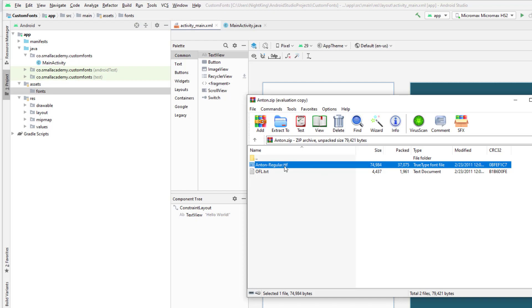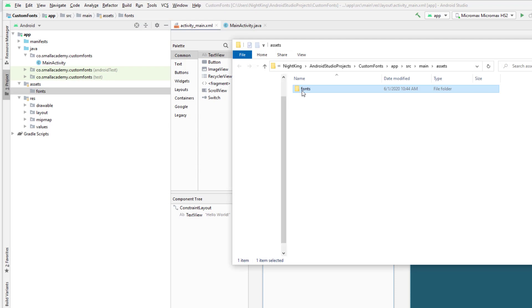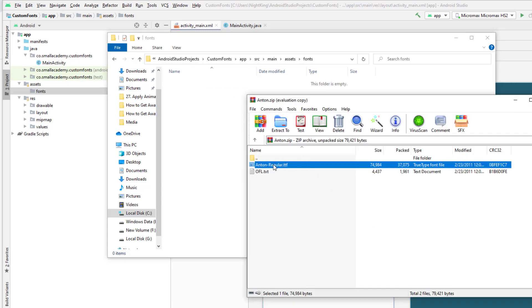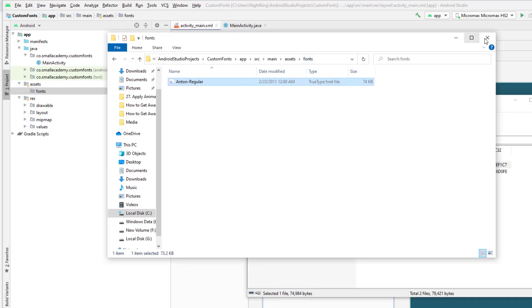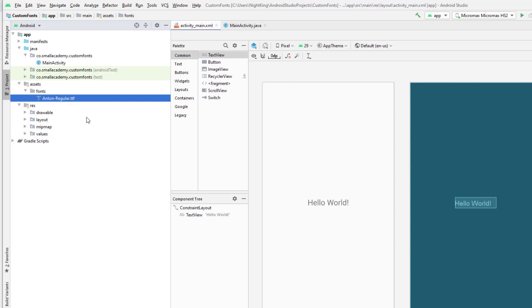We need to extract the TTF file and put it inside the fonts folder. I'll right-click on the fonts folder and click 'Show in Explorer' — it will open Windows Explorer where the folder is located. Go inside that fonts folder and drag and drop the anton_regular.ttf file into it. You can now see the font has appeared in the fonts folder.